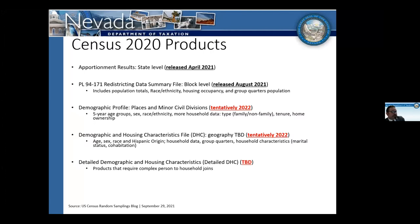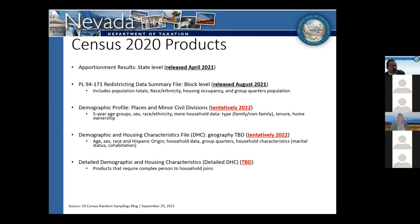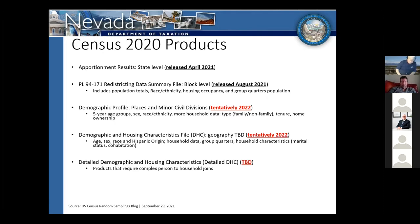Those are the only two data releases from Census 2020 so far. We still have more products to be rolled out. There's a demographic profile coming that will give us cohort data by age, sex, race, ethnicity, and household data. Then there are the more detailed demographic and housing characteristics files. Hopefully we'll see those in 2022, but there's still some question as to whether we'll see all of these released by year-end or possibly into 2023. We're only about 40% of the way through the release of the census data.